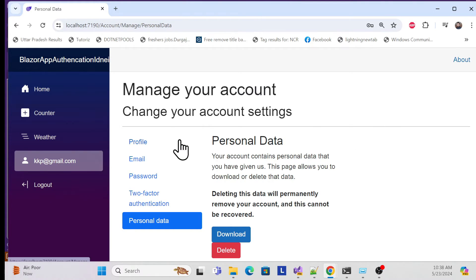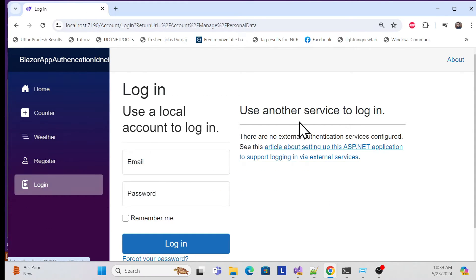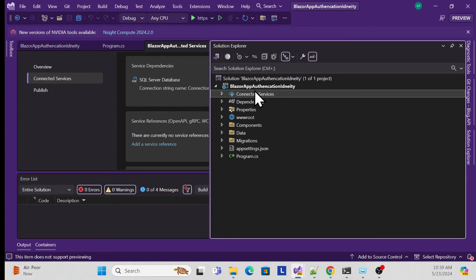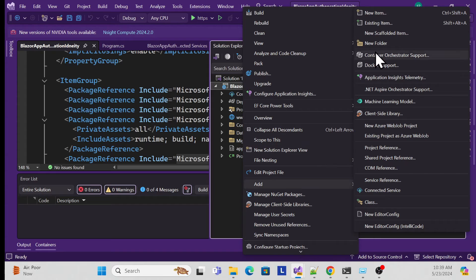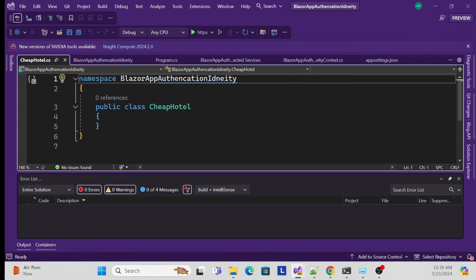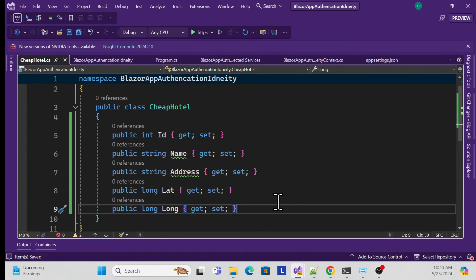Now I'll create a cheap hotel management page that requires authentication - no unauthenticated user should access it. First, log out and close the application. Then create a new model class called CheapHotel. Add properties: ID, Name, Address, Latitude, and Longitude.